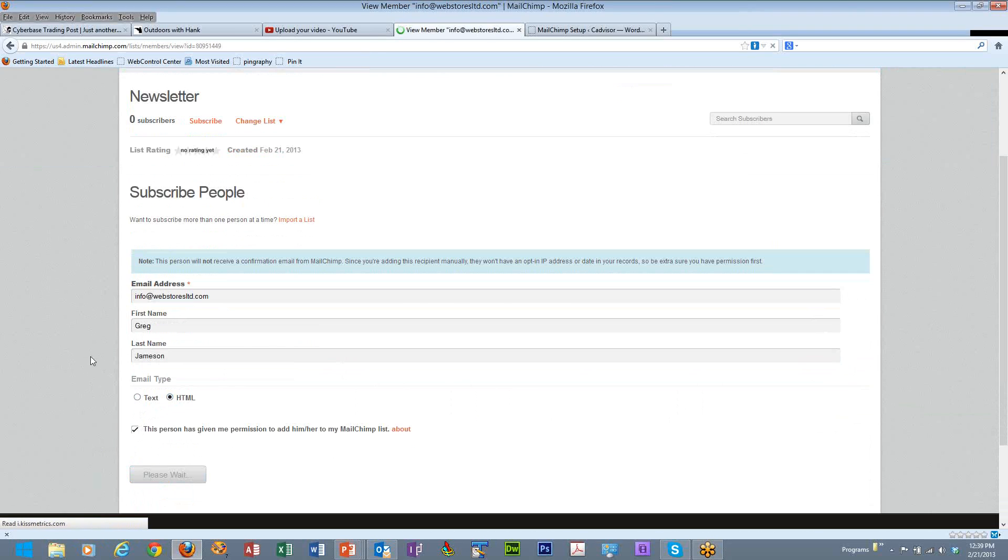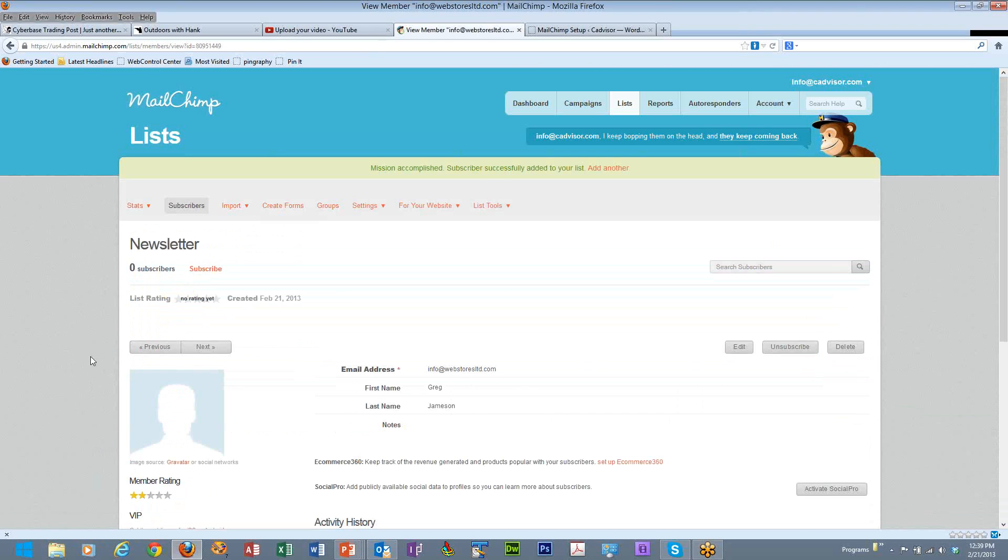You can do that for each and every person that you would bring into this. Alternatively, you can click on the import link to bring in a bunch of people into your list.